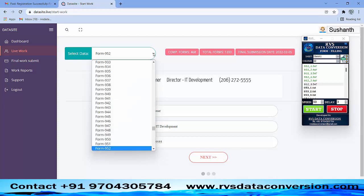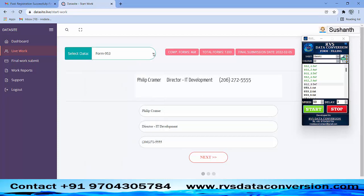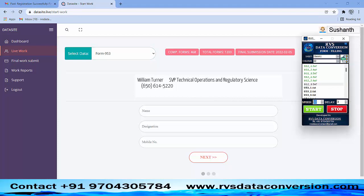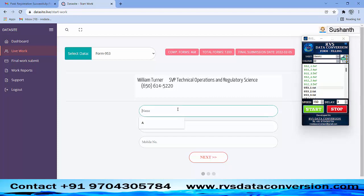If you want slow typing, increase the speed number to a higher digit — then it types slowly. For fast typing, decrease the speed number to a lower digit — then it types faster. Very slow typing speed is 300 and UltraFast typing speed is 0.